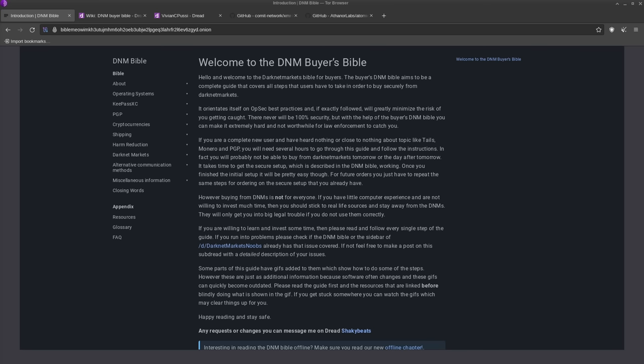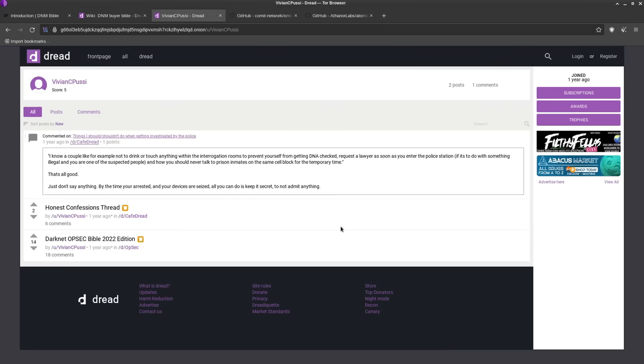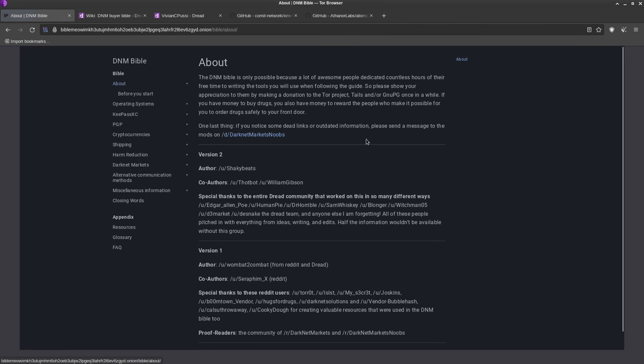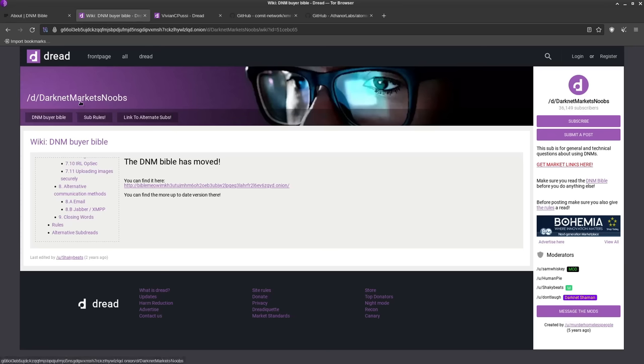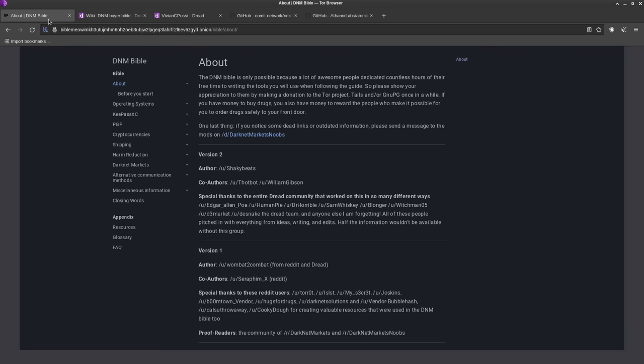How's it going guys? Today we're taking a look at the Darknet Opsec Bible 2023 edition or the Darknet Market Buyer's Bible 2023 edition. I'm not too sure if this Bible is related to the one I did a video about last year, the Darknet Opsec Bible 2022 edition on Dread. This is pretty much the new guide that people who visit Dread and go to the Darknet Markets Noobs SubDread are directed to. We're going to go through it and I'll give you my thoughts on the different pieces.